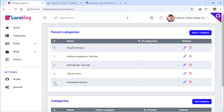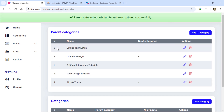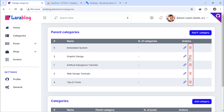You can change the order of the parent categories anytime you want. I hope you've learned how to change the order of parent categories. In the next video, we'll cover how to delete a selected parent category.